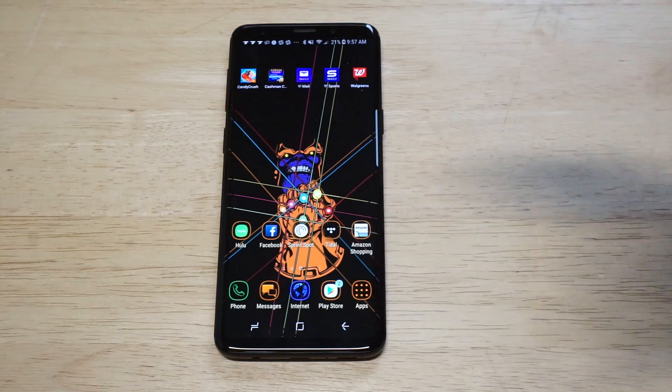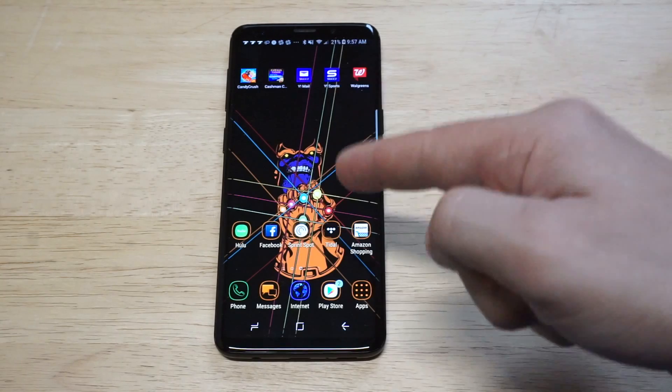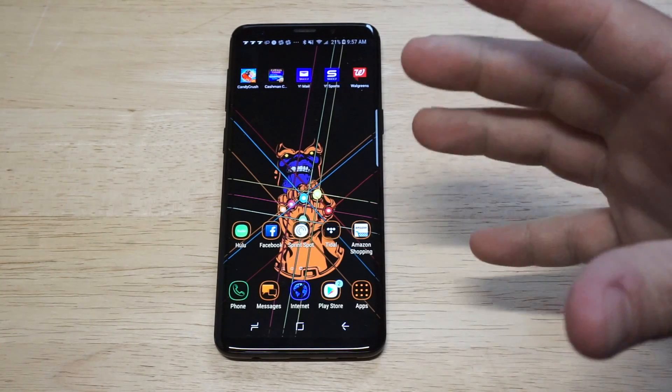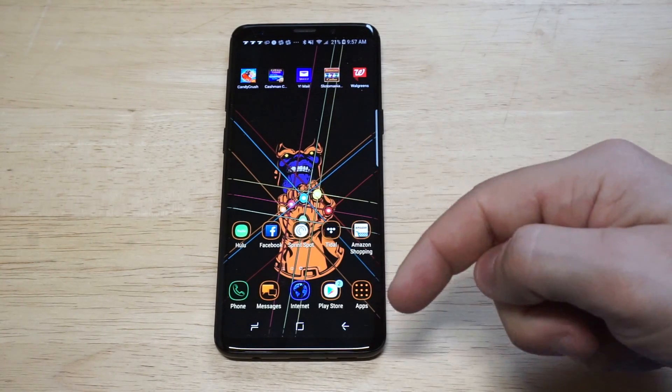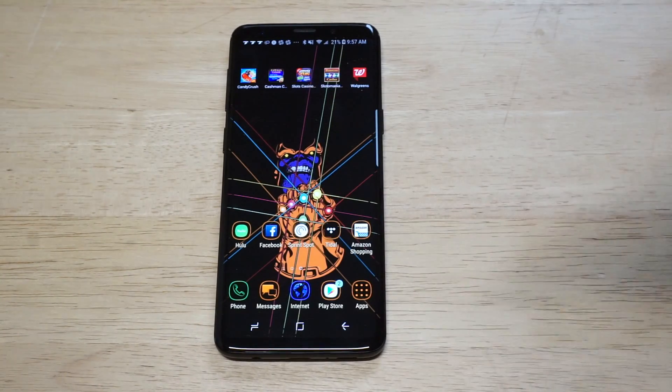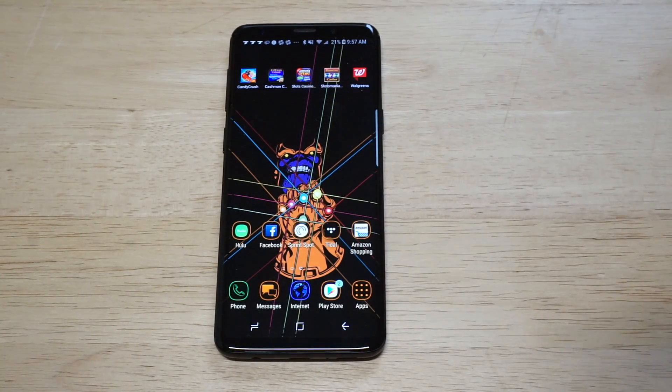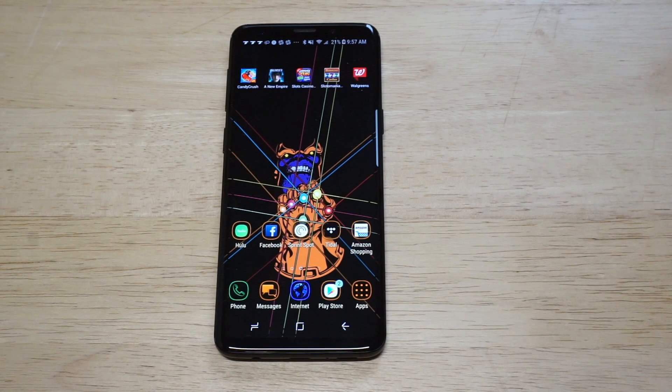Thanks for watching, you guys. Hope you like that new Thanos wallpaper I'm running right now — looks pretty sweet, right? If you could hit the like and share button on this video, I'd appreciate it. As always, thanks for watching and we'll see you guys later.